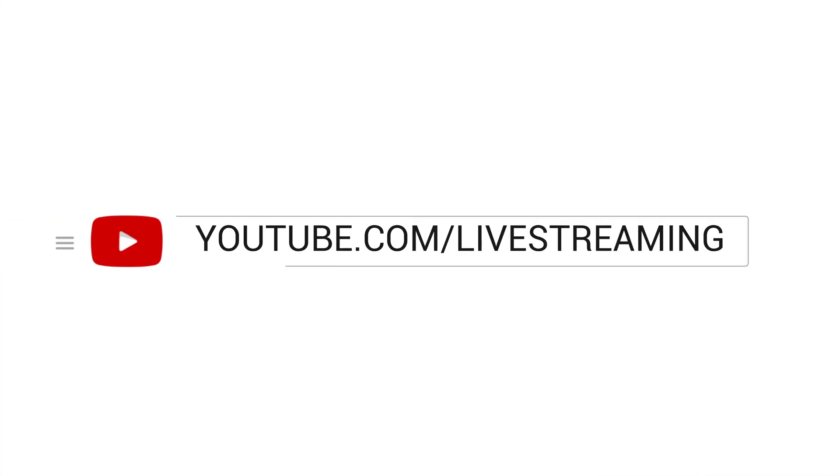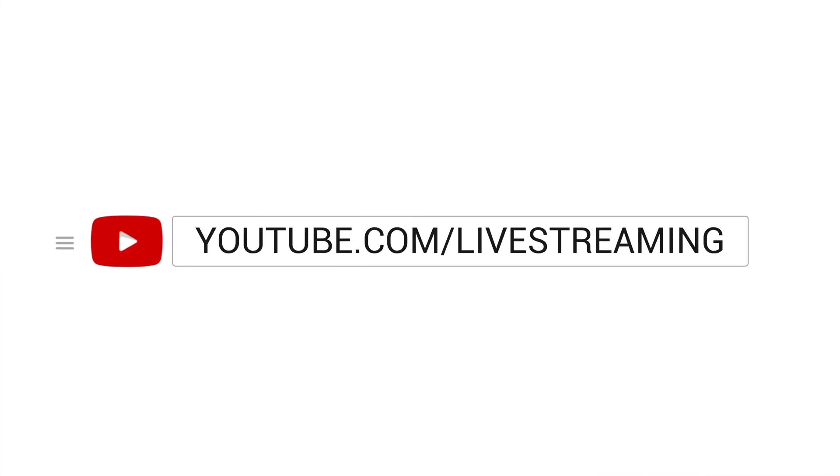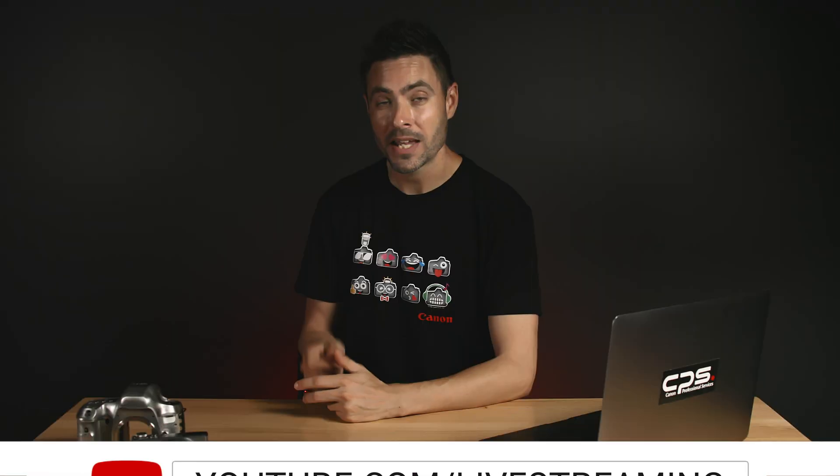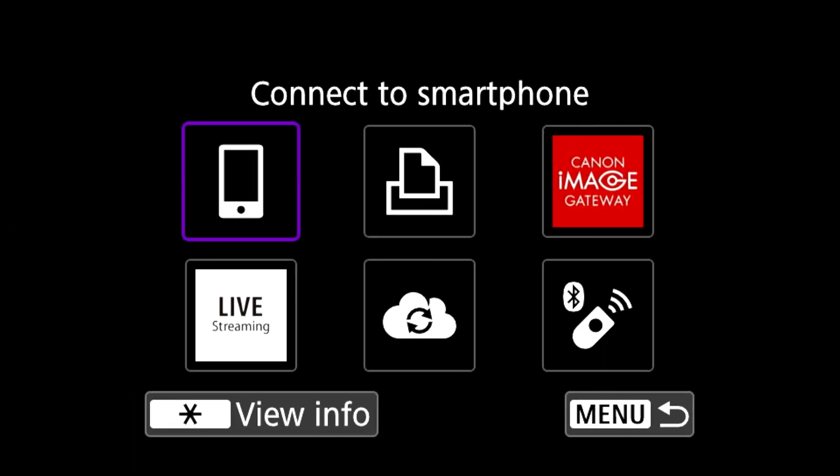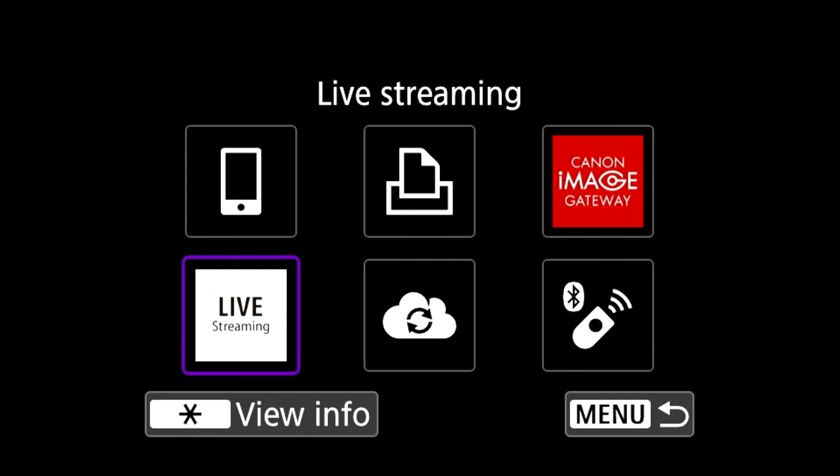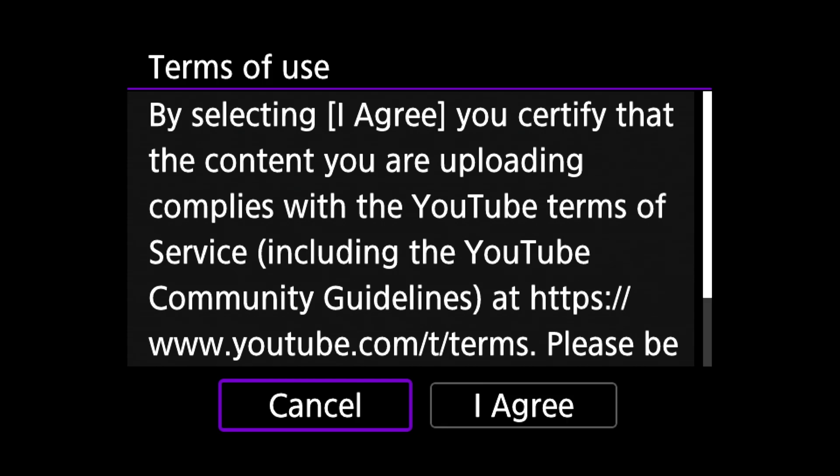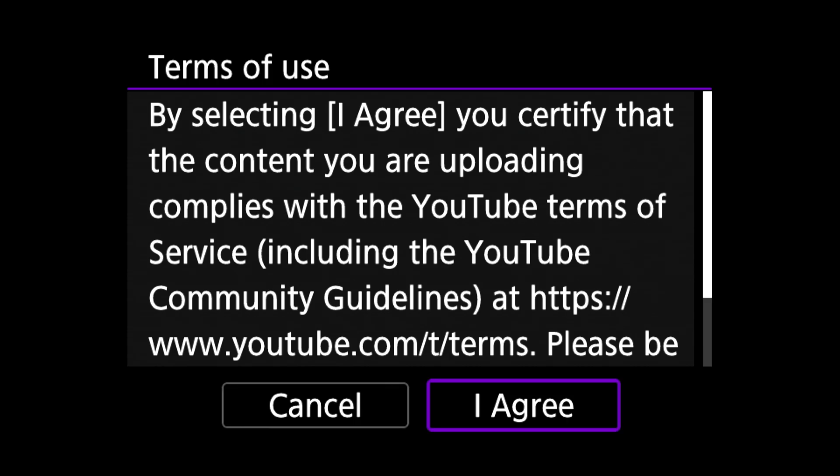Now it's time to go live for the first time. Head over to your YouTube creator studio page or go to youtube.com forward slash live streaming. Here you can set your stream info under stream beta and have the option of scheduling future streams. Back on the camera click the live stream icon and press I agree under the terms of use.